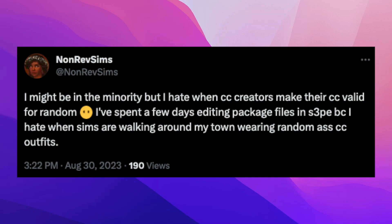Today we're talking about how to edit package files — particularly CASP package files, so basically your CAS custom content. The reason for doing this is that sometimes creators mark their custom content as valid for random, which means all the Sims in your town — not just your household — have access to those items. So if you have crazy things like bodycon dresses and Jocasta Bachelor is walking around in one, that's just not Jocasta's style.